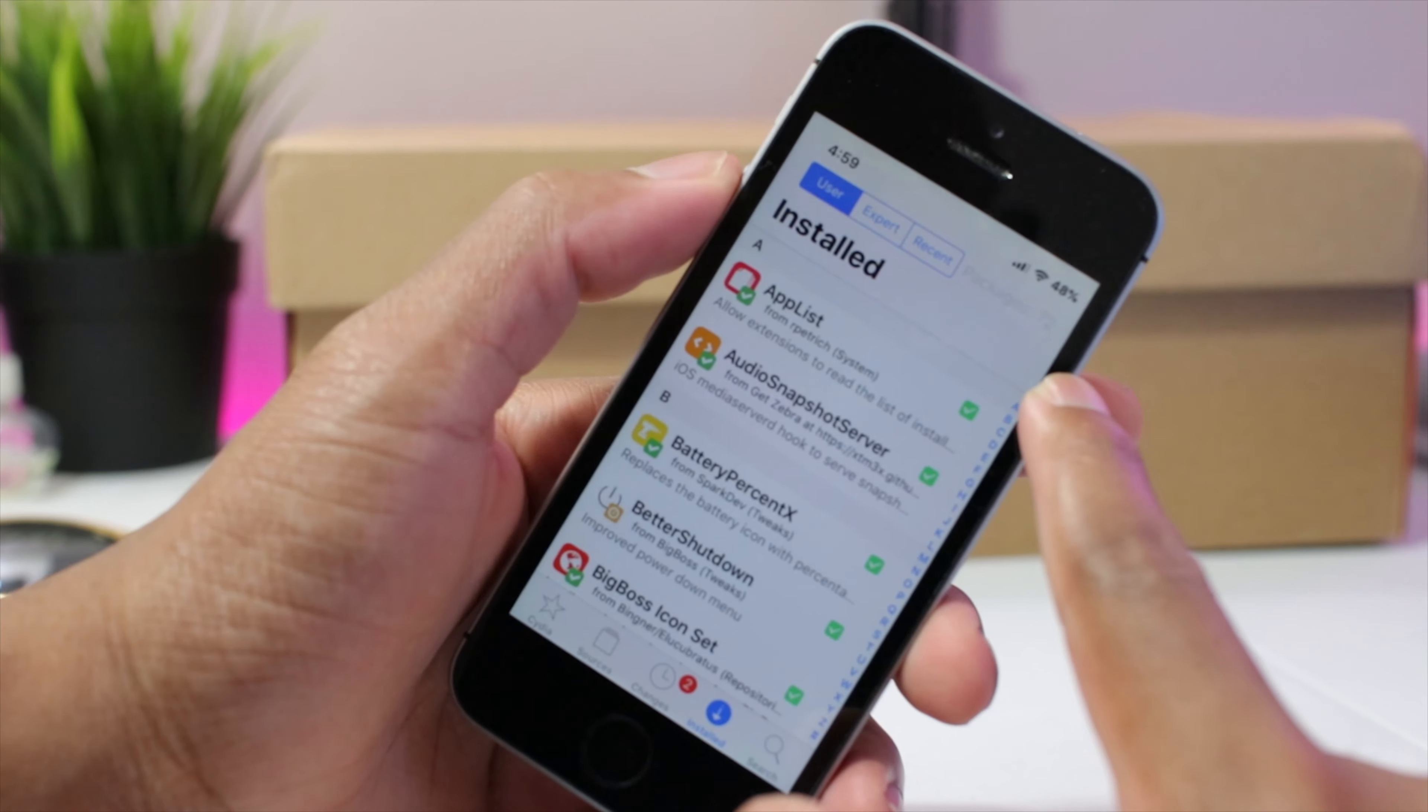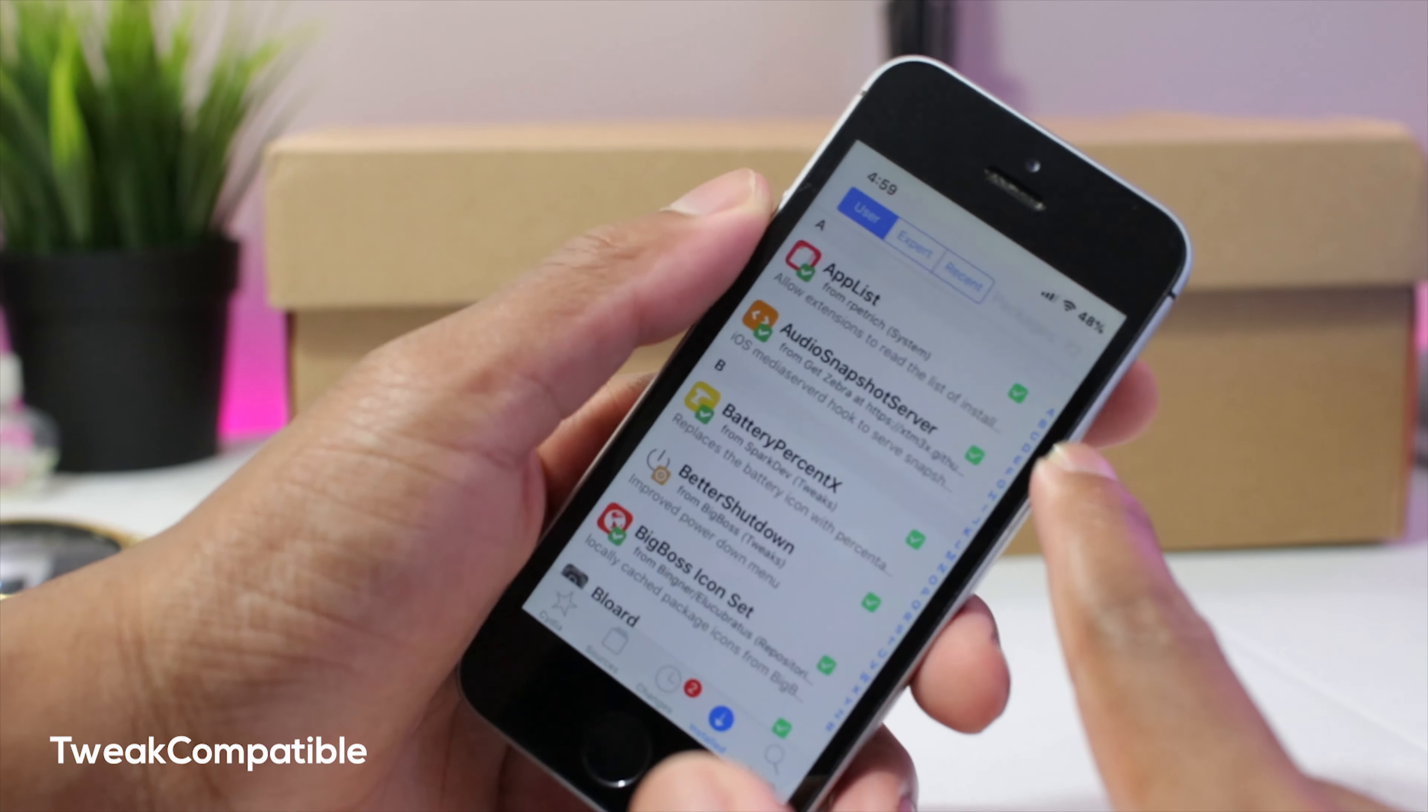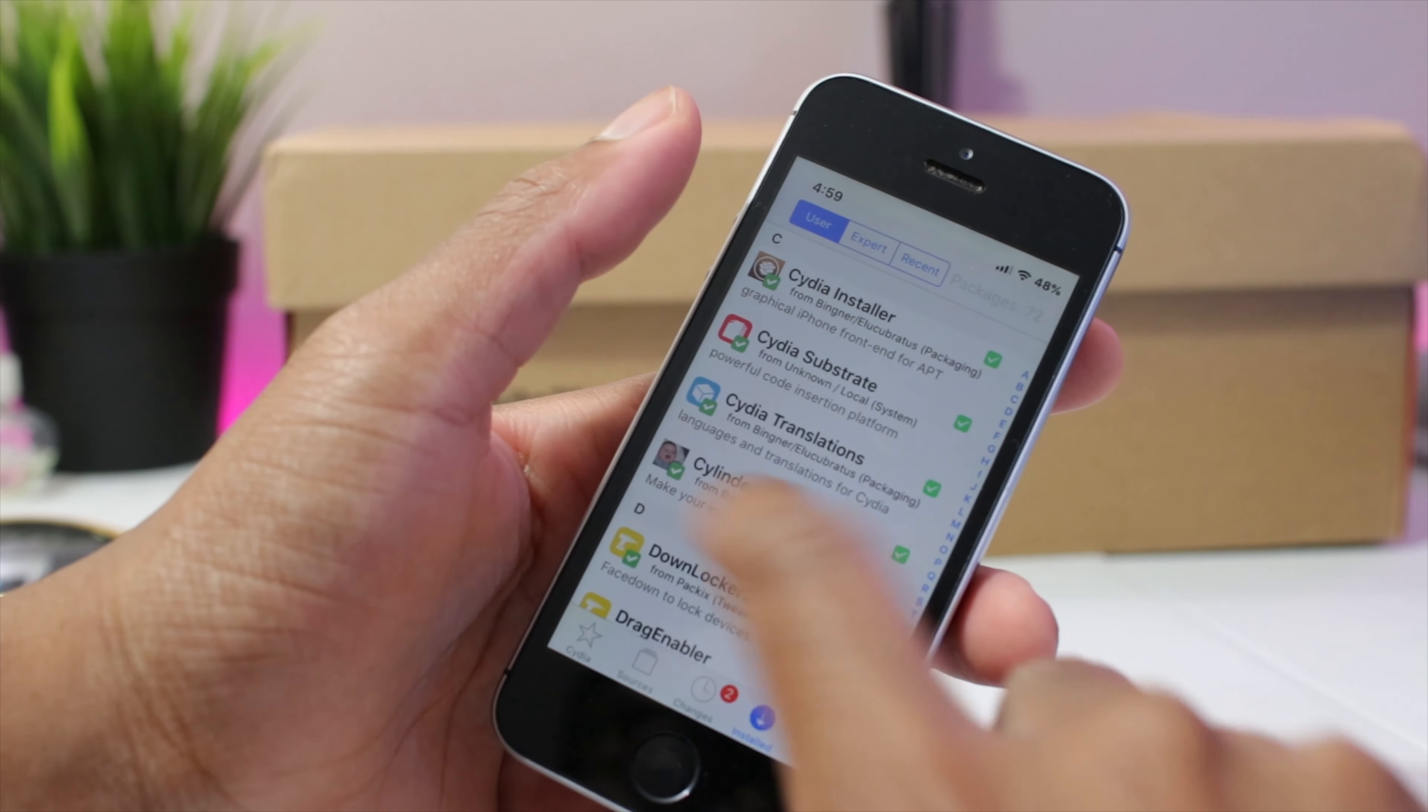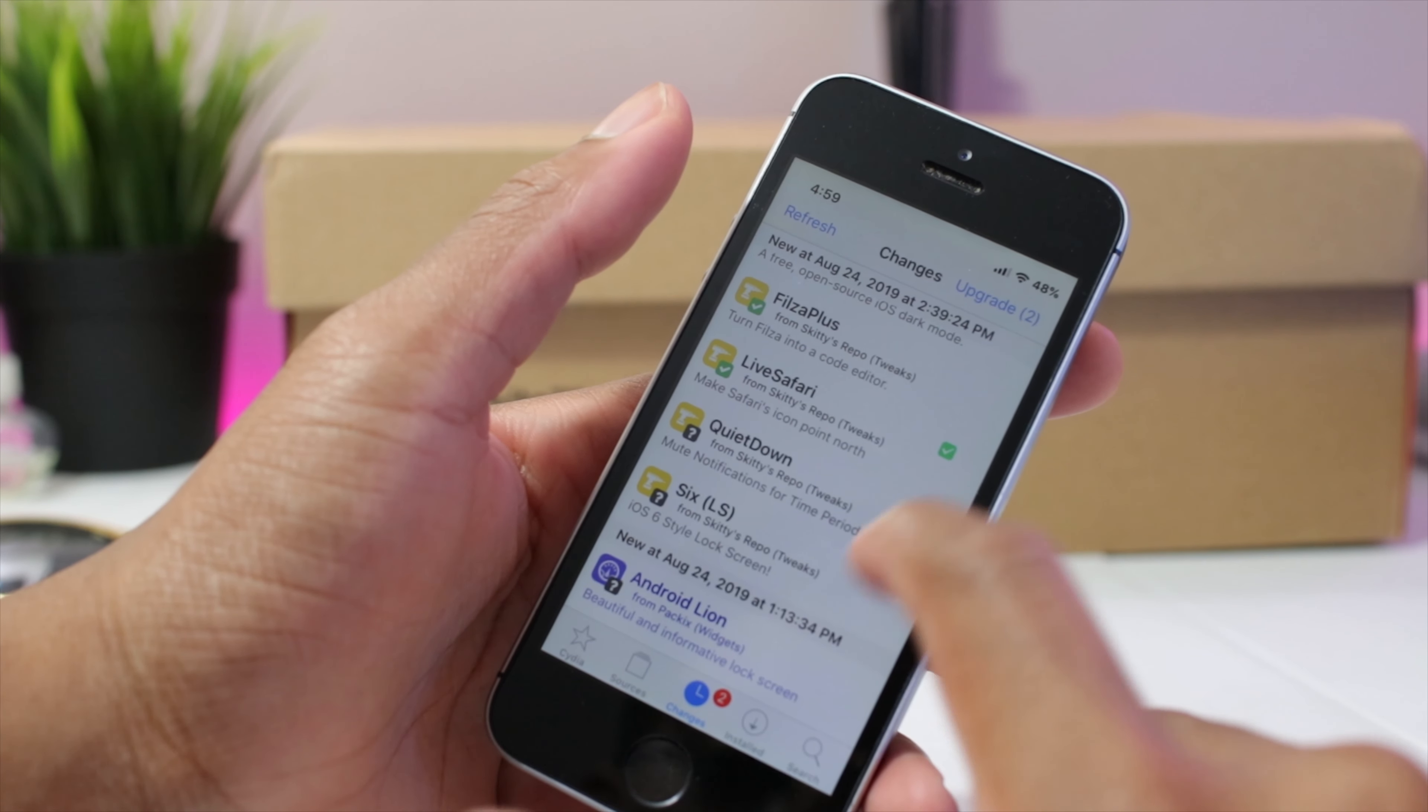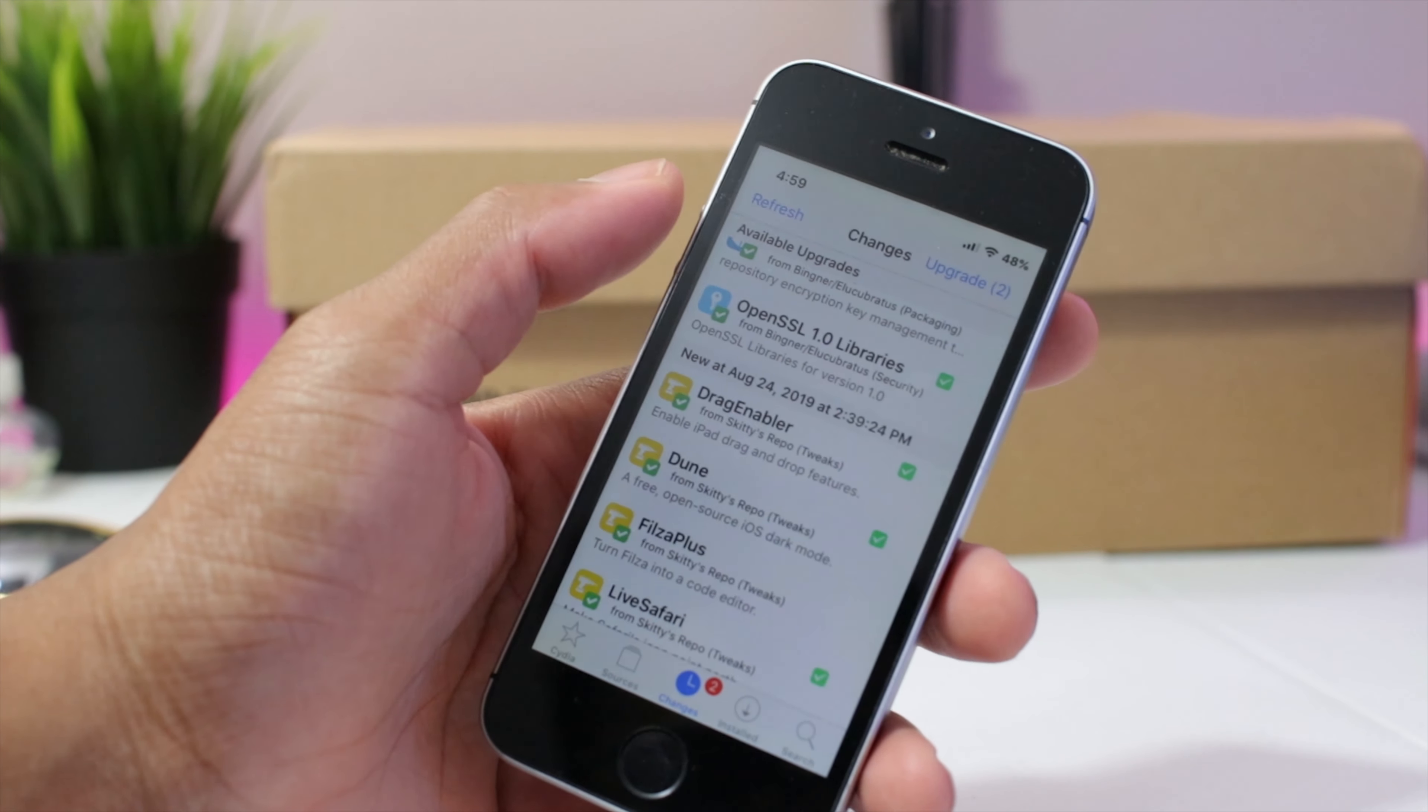While we're in Cydia we're gonna look at tweak compatible. Now this will show if the tweaks will work with the current version of iOS as you can see the tick beside of it. So if you have anyone right here, you can see quiet down, you don't really see a tick beside it. That means it probably won't work with iOS 12. So anyone with the tick beside of it means that it's verified and will work with iOS 12.4.